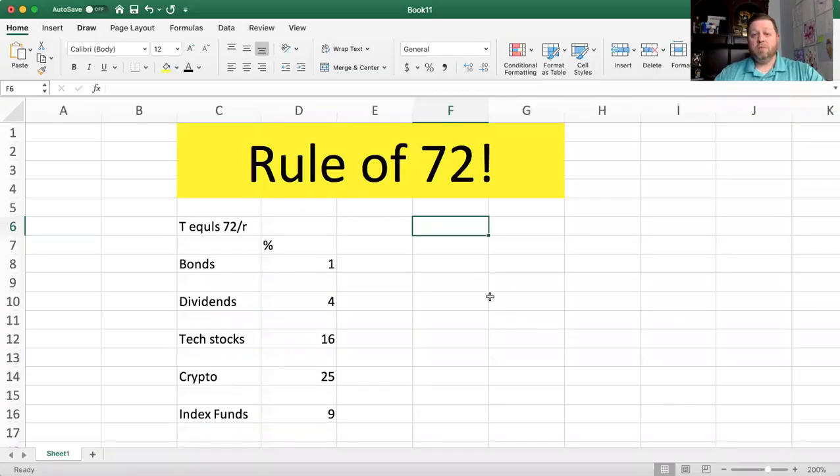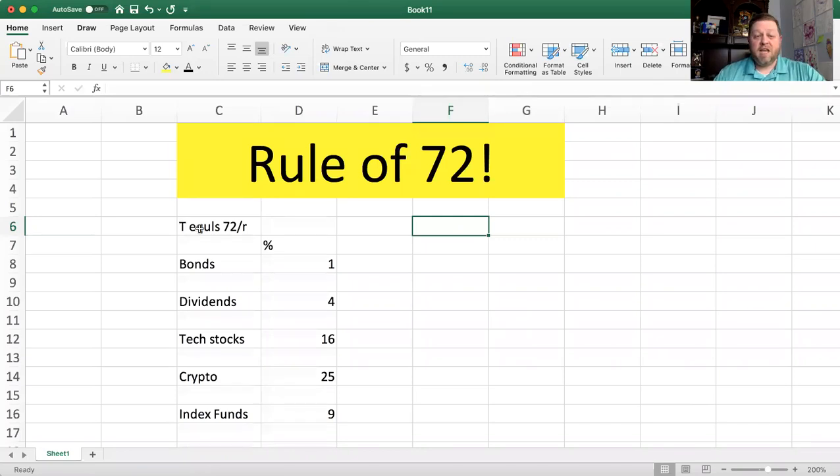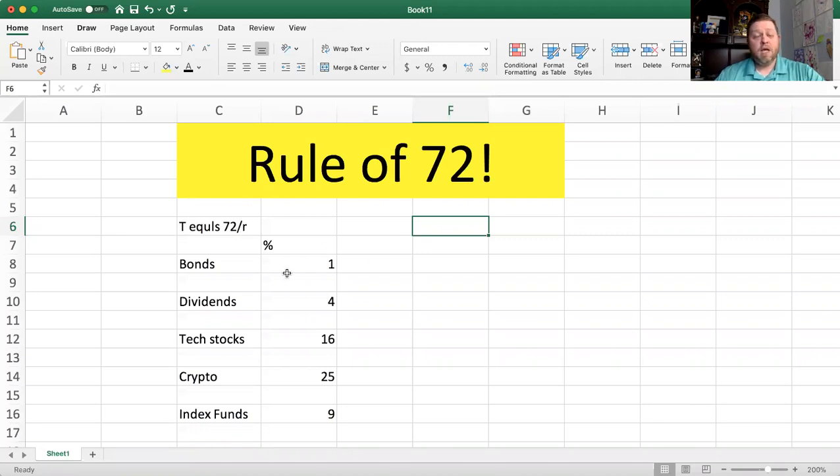So rather than hit you with a whole bunch of fluff, I'm going to jump right in here and give you some examples and show you how easy it is to really do this. So let me share my screen here. Hopefully I've got this thing zoomed in close enough that you can all see it pretty easily. So boom, there it is. The Rule of 72, where T equals 72 over R. And again, T is time, R is the rate. So it's really simple stuff here.